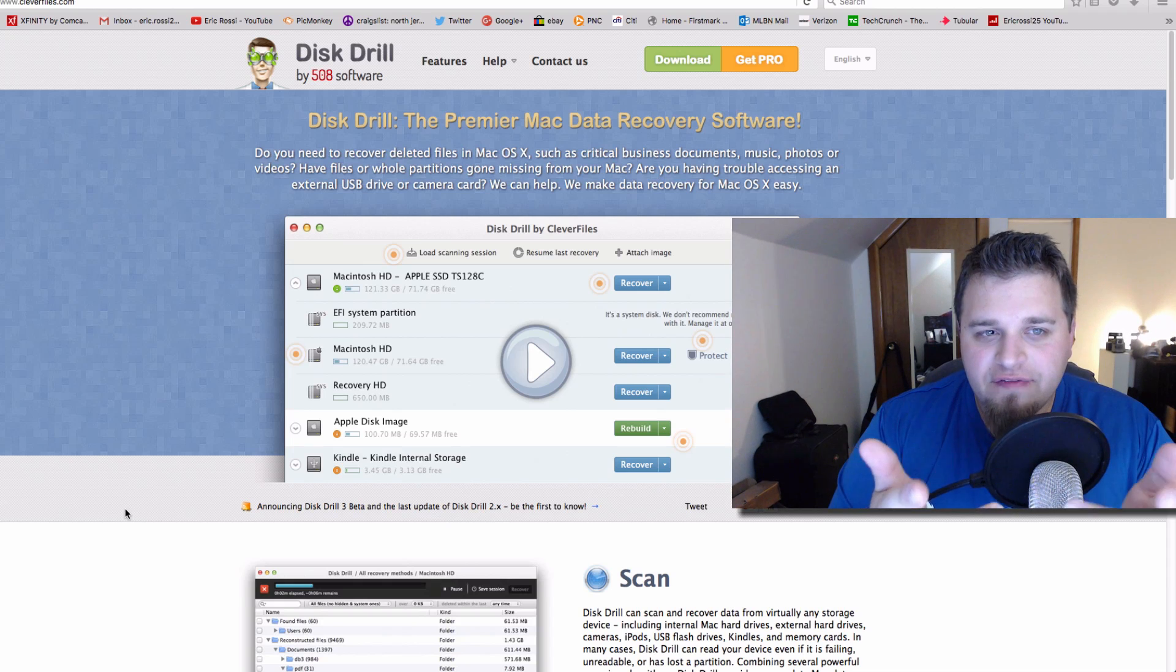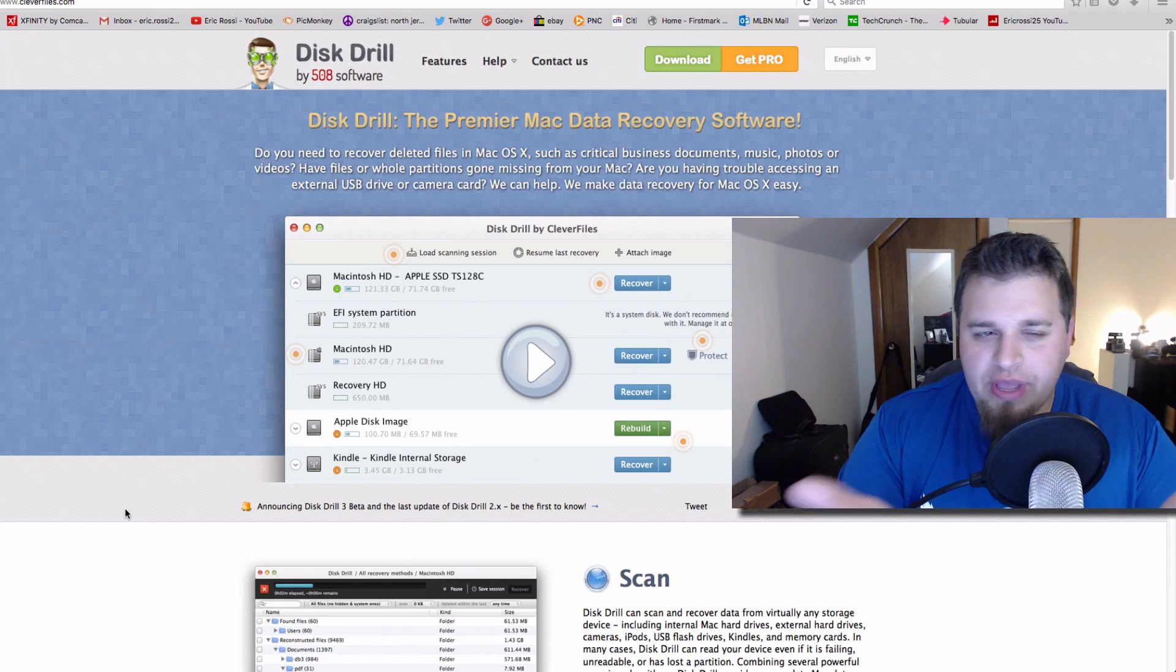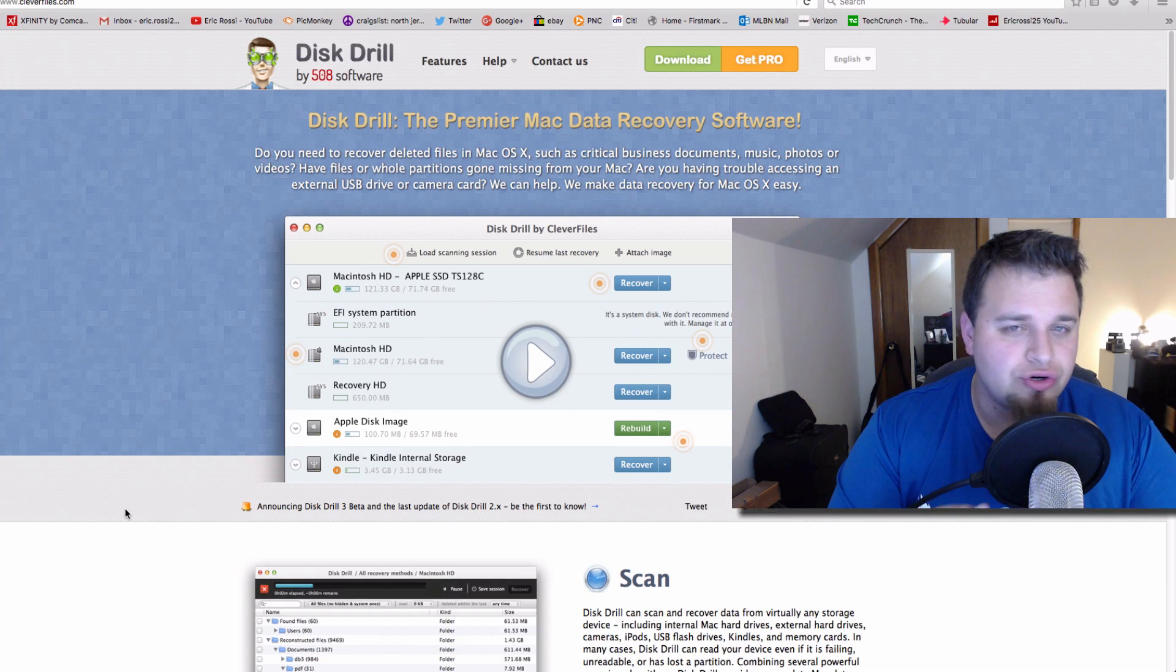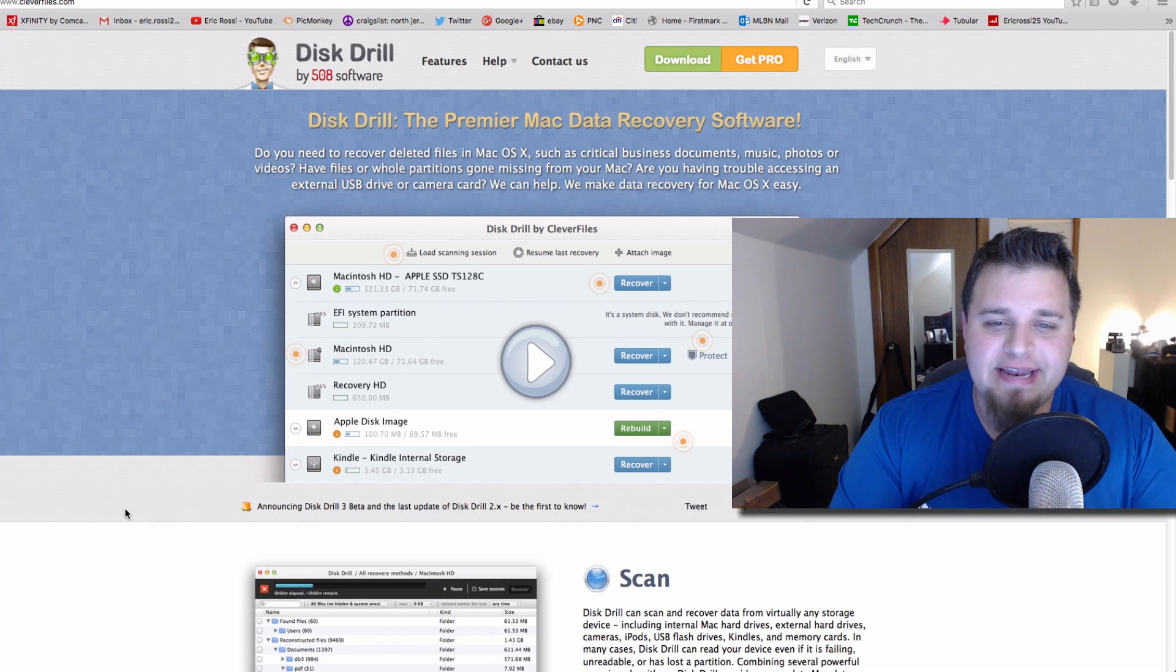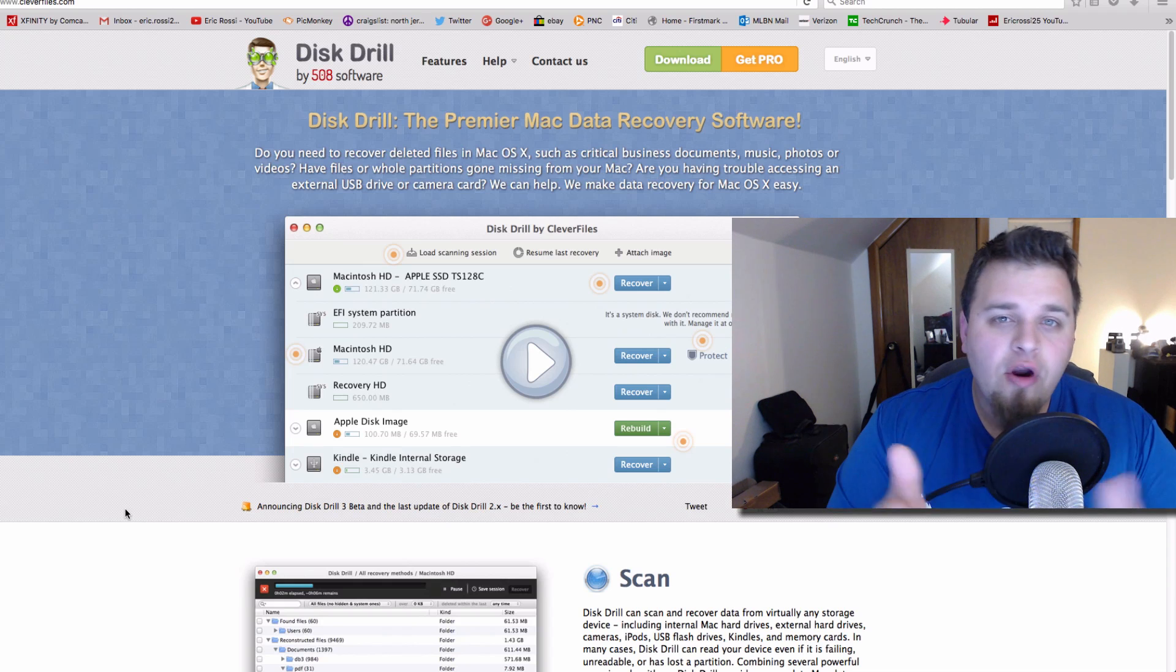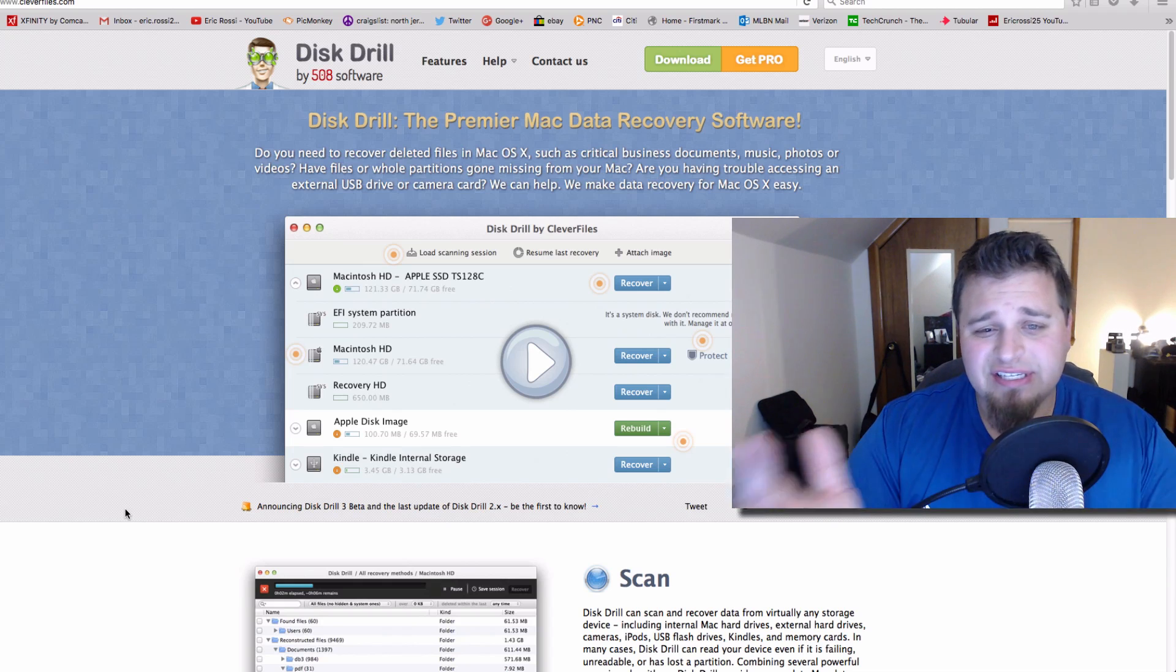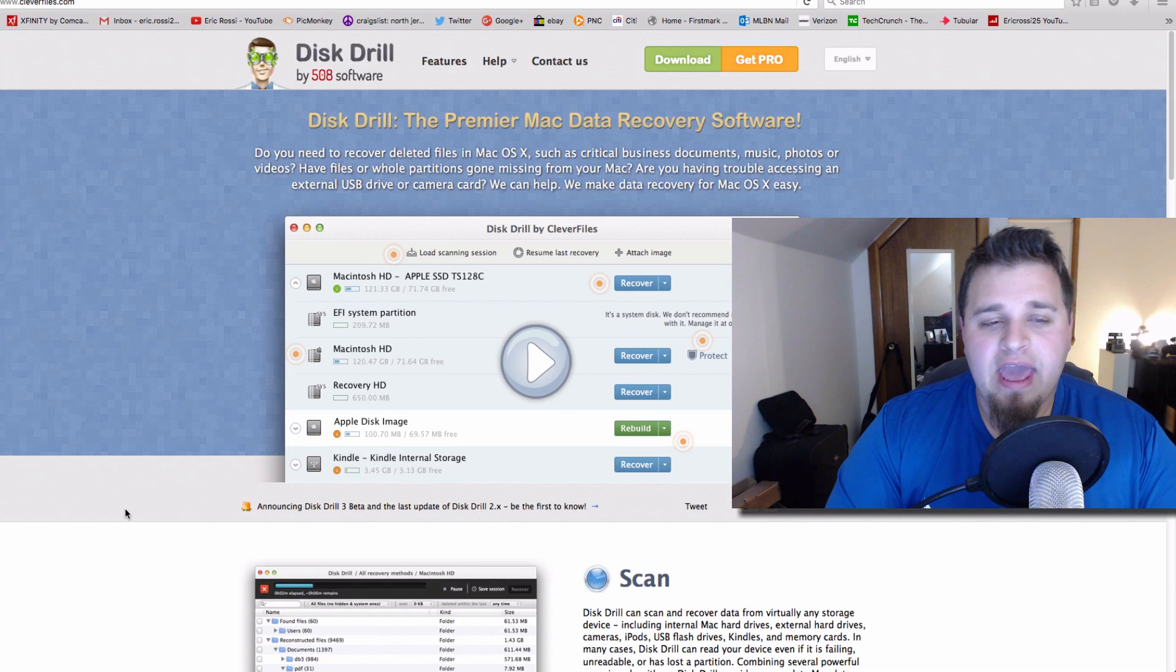So interestingly enough, the other week at this point, someone from Disc Drill reached out to me and said, hey, give our program a shout. So I was not paid at all for this, and they said, just give it a try.